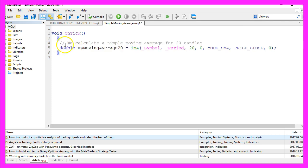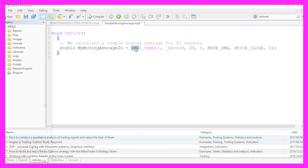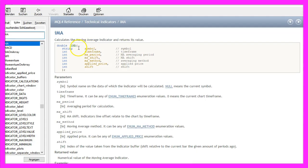We start by calculating a simple moving average for 20 candles and we use the iMA function to do that. This function comes with MQL4, and when you mark it and press F1 you will see that it takes several parameters.